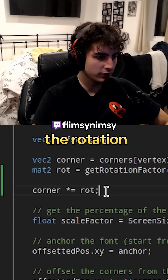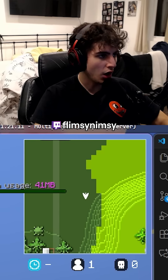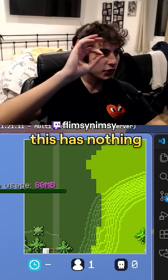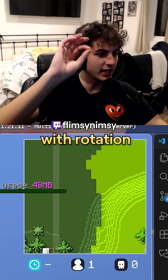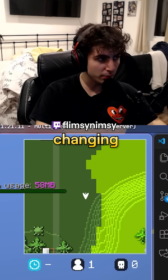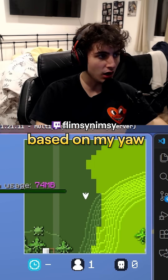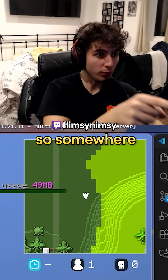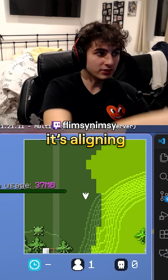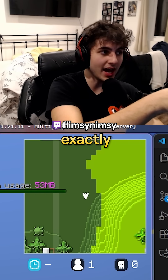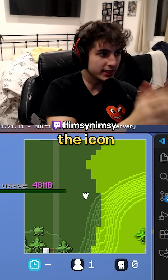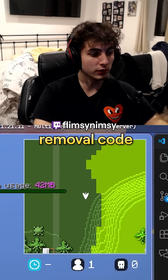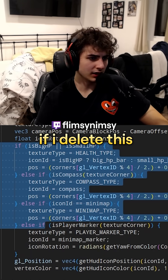We completely removed the rotation factor and it still disappears. This has nothing to do with rotation. The reason it's changing based on my yaw is because we're adjusting the icon's colors. So somewhere in this code it's aligning exactly with the right colors to trigger the icon removal code.